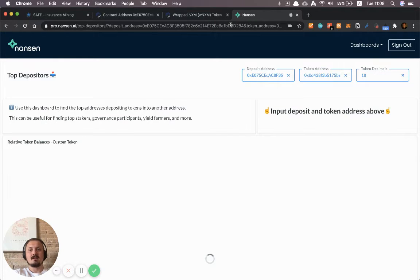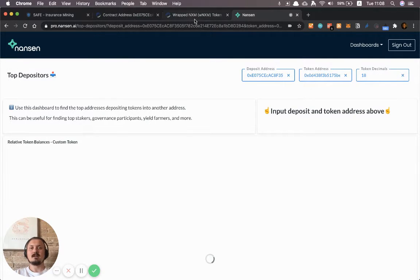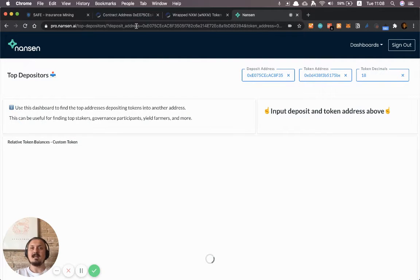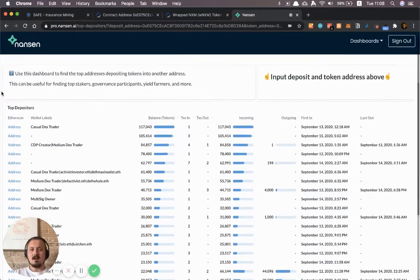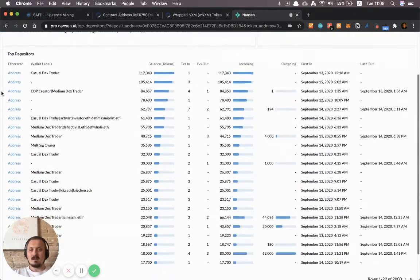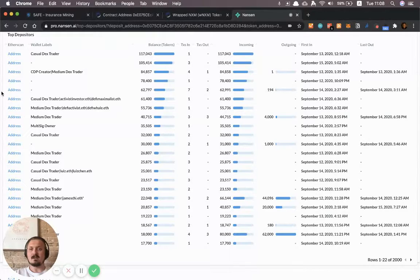This will load the top depositors of WNXM or wrapped nexus mutual tokens into that particular pool. All right so here they are. These are the top depositors into this pool.